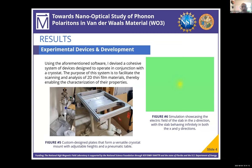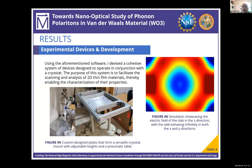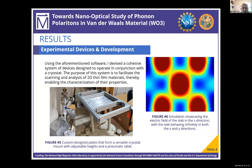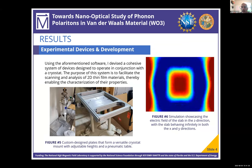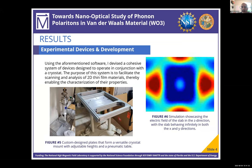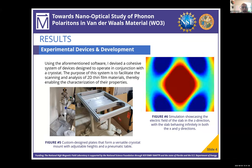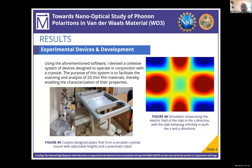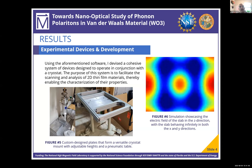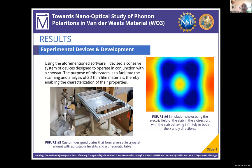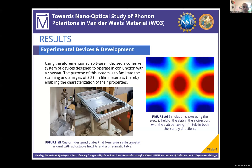For my results, figure six shows a simulation of the electric field in the Z direction, showing how the scanning probe will shoot an electric field at the surface and how the electric field behaves on the infinite slab. Figure five shows the devices I've designed, including the base plate and a frame built onto a pneumatic table, which will allow us to have a very stable optical table to perform precise experiments, along with a customizable adjustable mount allowing us to place the cryostat at different heights.